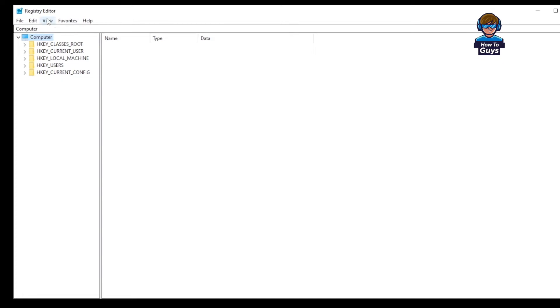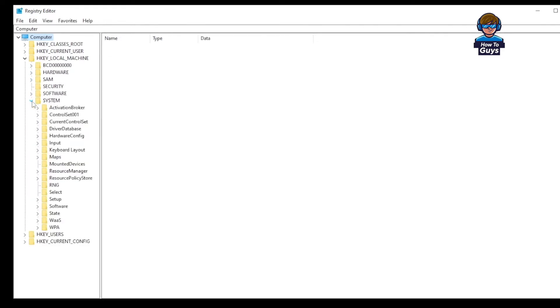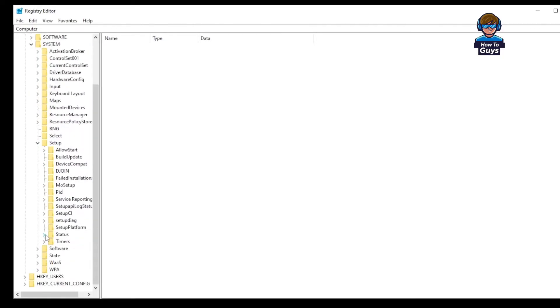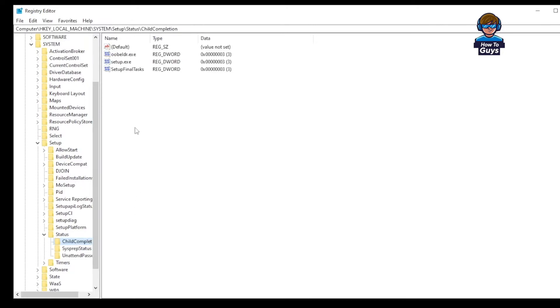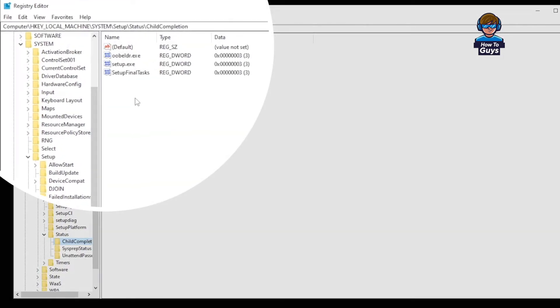Over here in the Registry Editor, you have to go into HKEY_LOCAL_MACHINE, then going into the System, and then go into the Setup, then again go into the Status, and finally here in the ChildCompletion. Here you can see, you'll find a setup.exe.